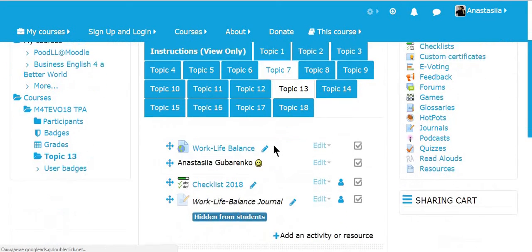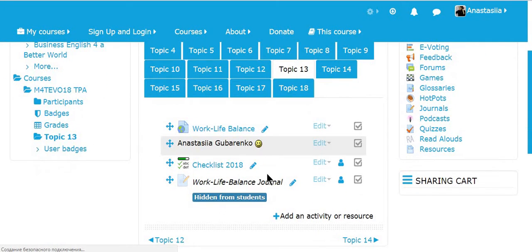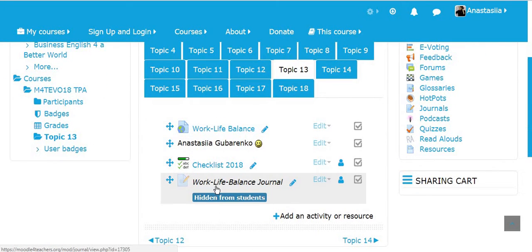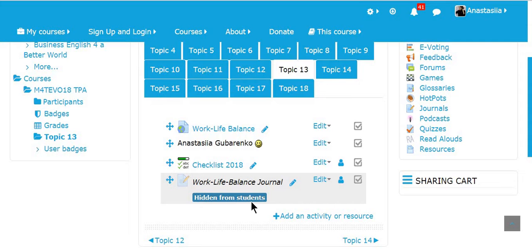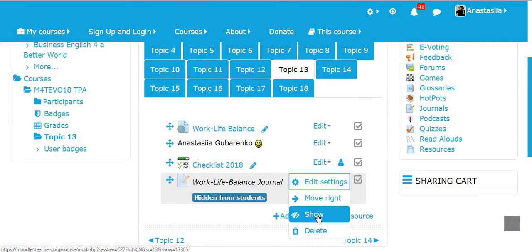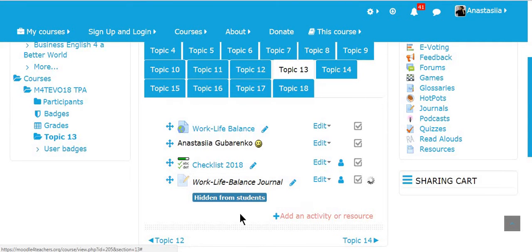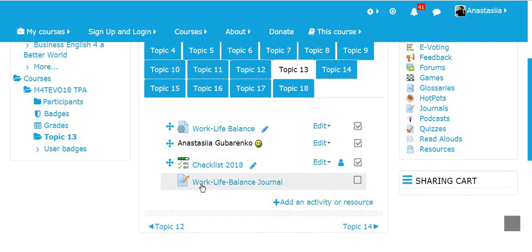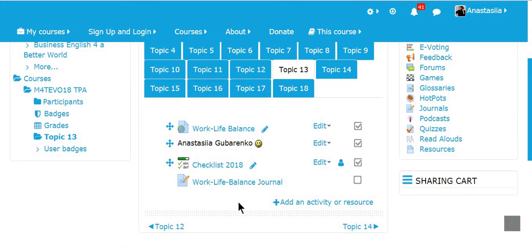Well done. Now, you can see my journal. It's ready and it's hidden from the students. In case I want to show them, I need to click edit button and just click show. And in a while, it becomes available. Great. Thank you for watching my video tutorials.